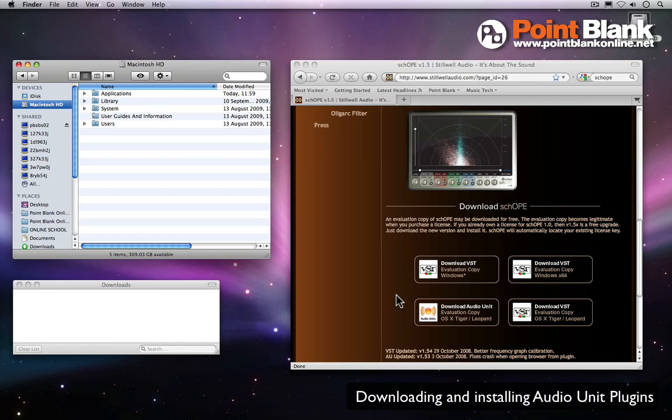One of the most common questions we get asked by students who are on the Mac is how can I download an audio unit plugin and where I install it to.